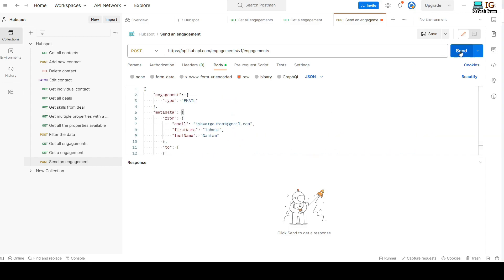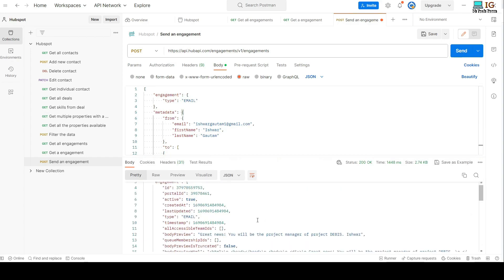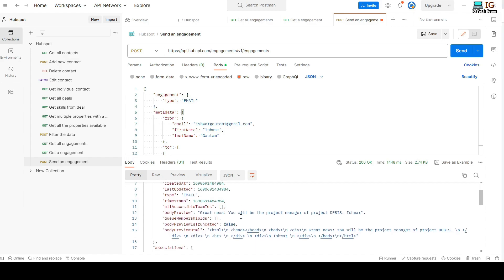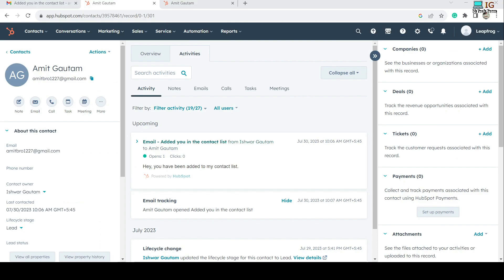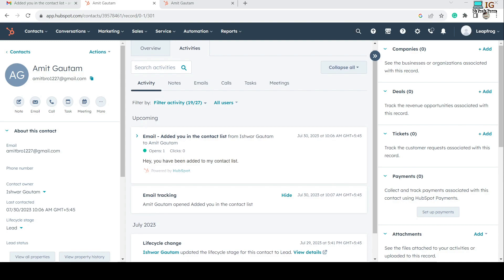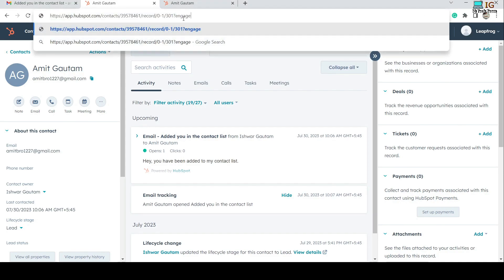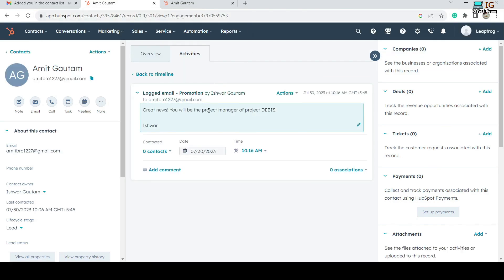After clicking Send, you can see the message: 'Great news, you will be the project manager of Project Davis.' The engagement is successfully posted and returns an ID. If I copy this ID — note there is no email thread visible in the UI for this posted engagement — but if I pass the engagement ID in the URL as a query parameter, I can see the email thread: 'Great news, you will be the project manager of Project Davis.'